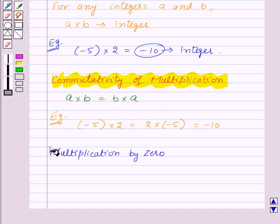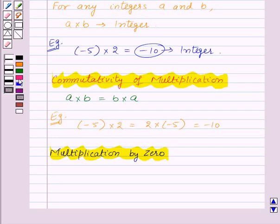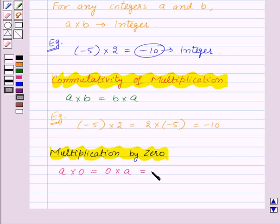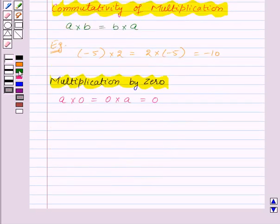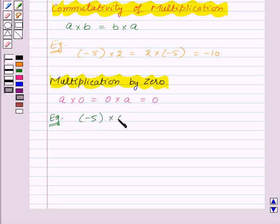Now let us move on to multiplication by 0. According to this property, the product of any integer by 0 is 0. That is, for any integer a, a into 0 is equal to 0 into a is equal to 0. For example, if we have an integer minus 5, then minus 5 into 0 is equal to 0 into minus 5 is equal to 0.